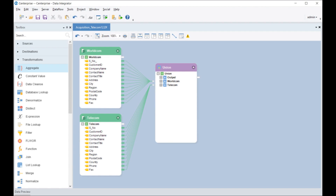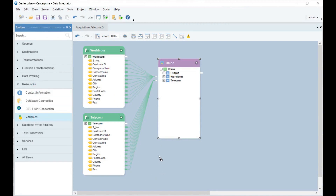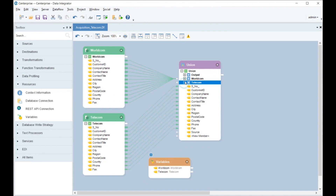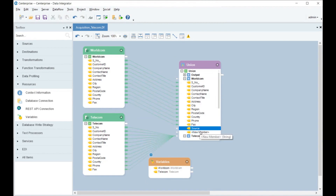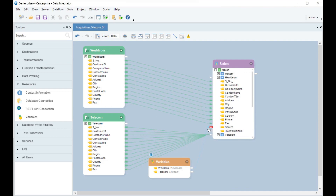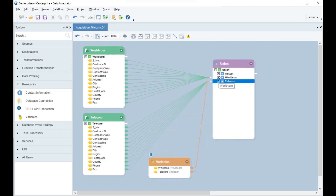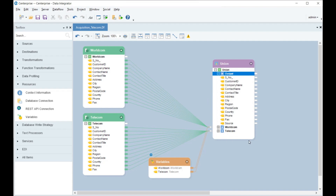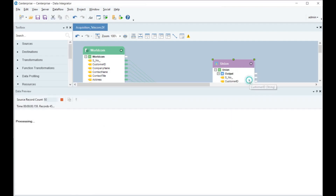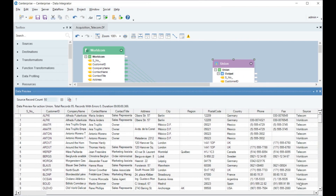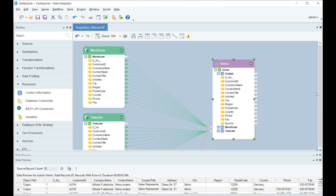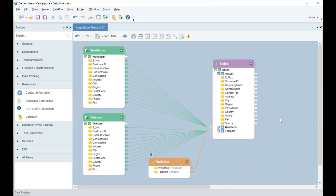In this case, the output for the Union shows duplicate records, which indicate the common customers between both companies. For better understanding, Paul uses a variable object to identify the source of each record in a separate field. For this, Paul creates a new field named 'source' in the Union object's layout and maps the corresponding values from the variable object to the source field in each data set. When we preview the output, it returns the respective company name for each record in the source field. Similar records can be seen in the output, showing that there are common customers for the companies.